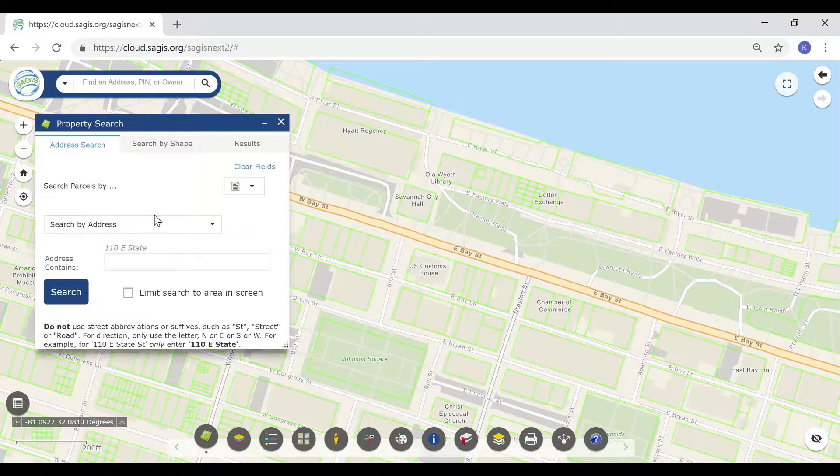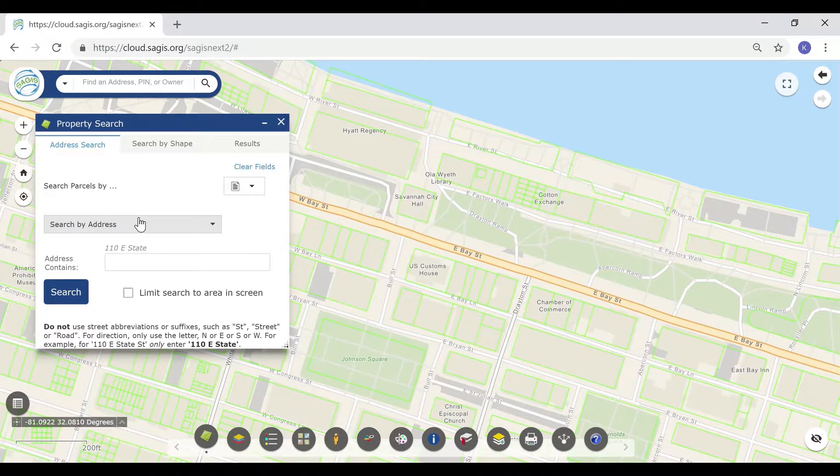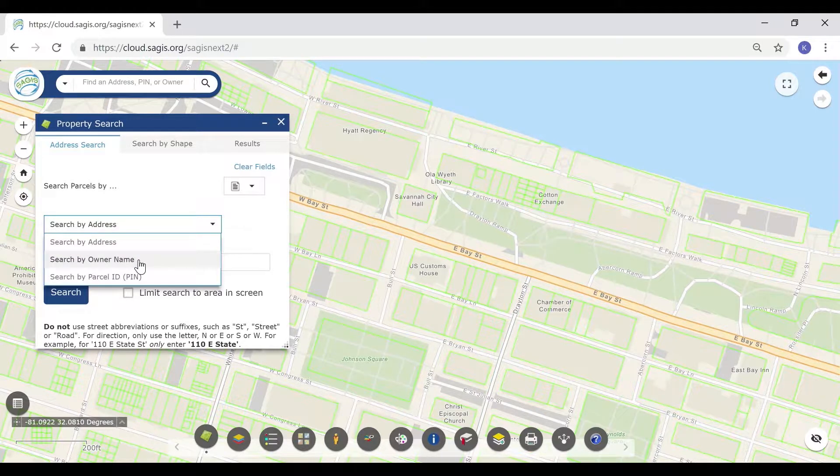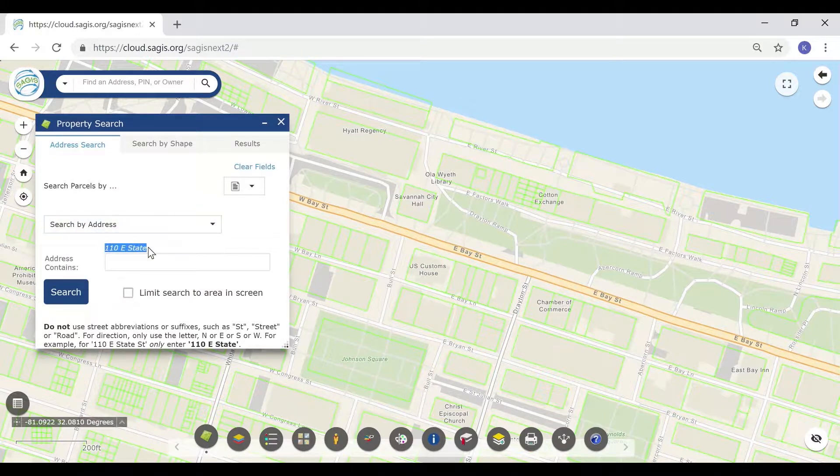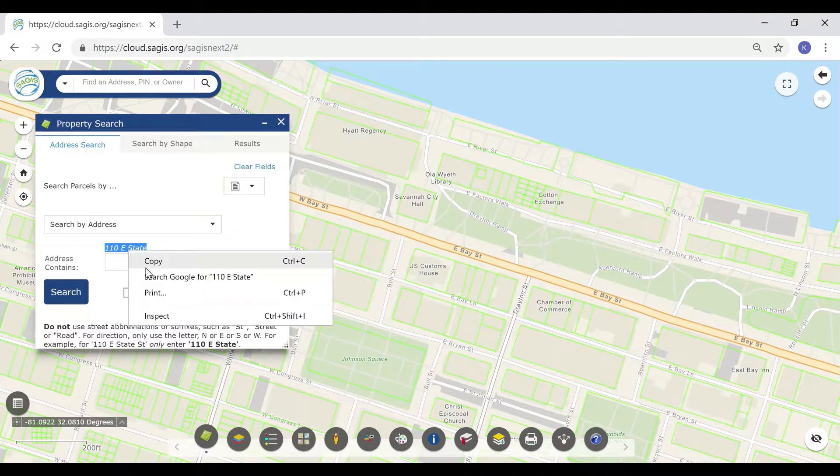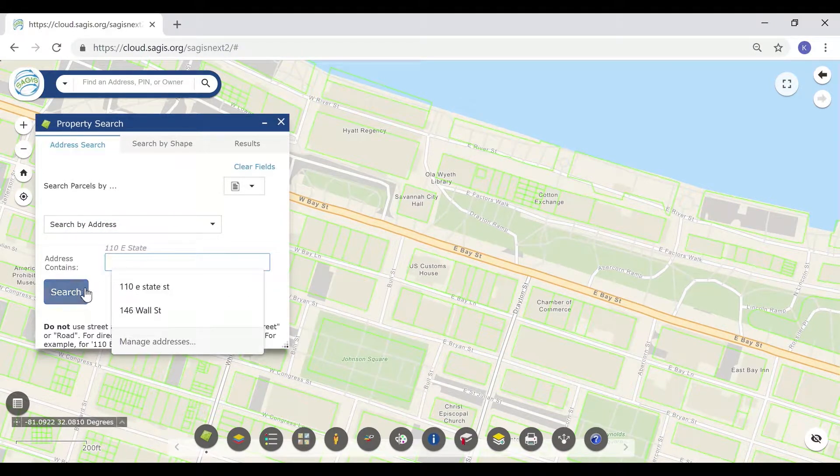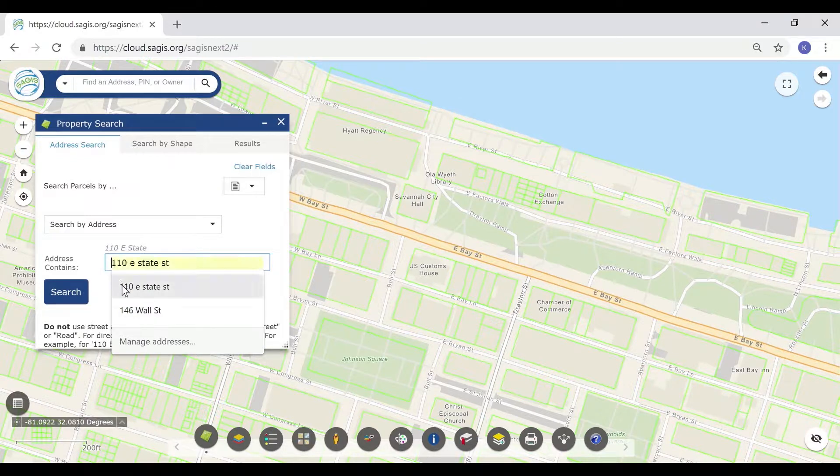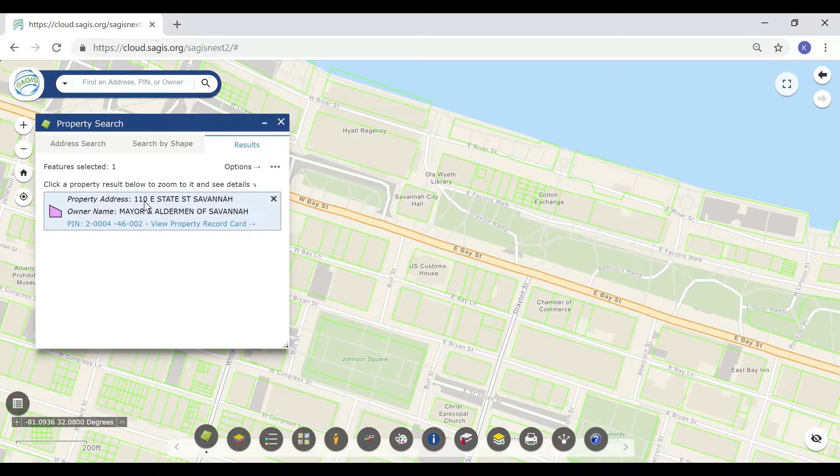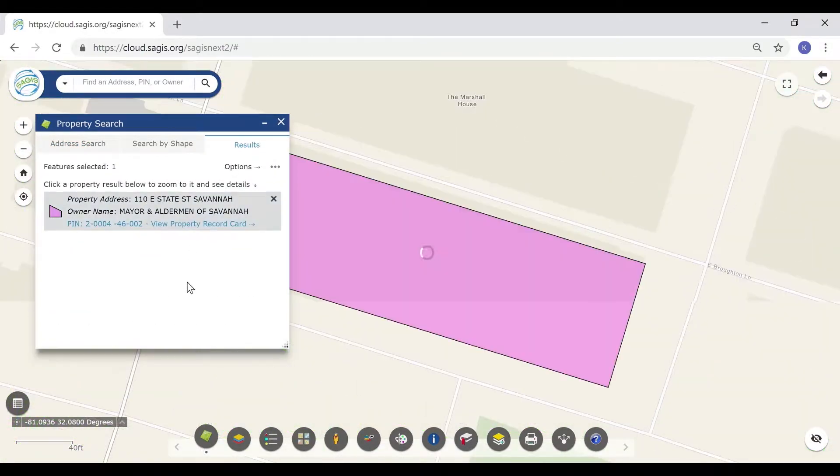We can search by address, owner name, and parcel ID. In this first example, we'll search for 110 East State Street. Click on the result to zoom to that location.